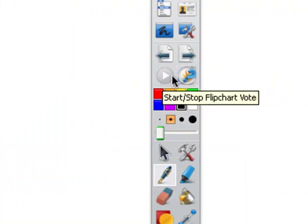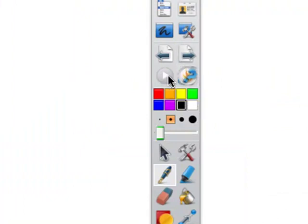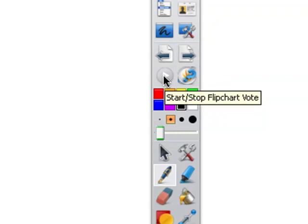These two icons are for voting if you have active vote or active expression. This would be to start the flip chart vote, and this would be on a pre-prepared question that you've set up beforehand.